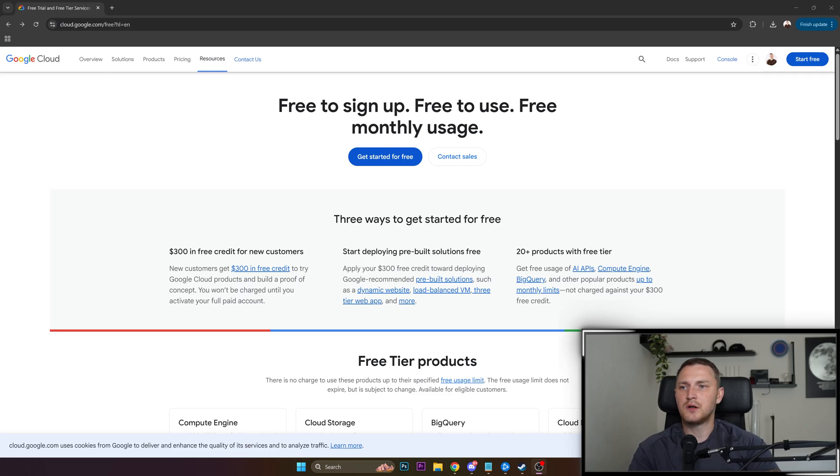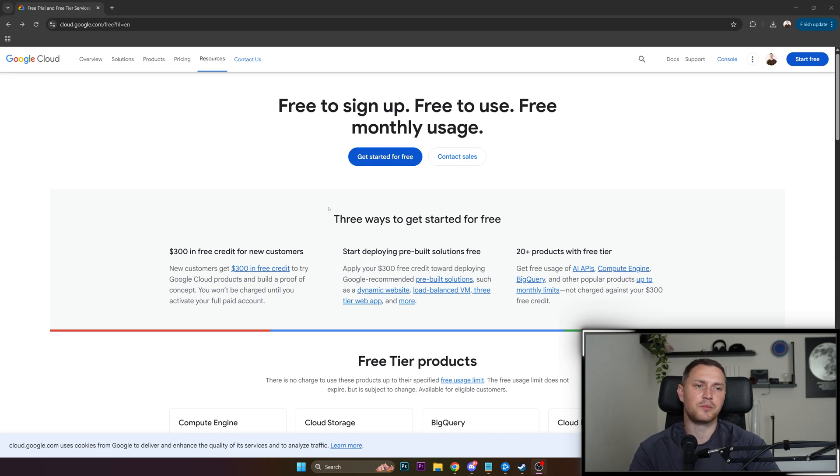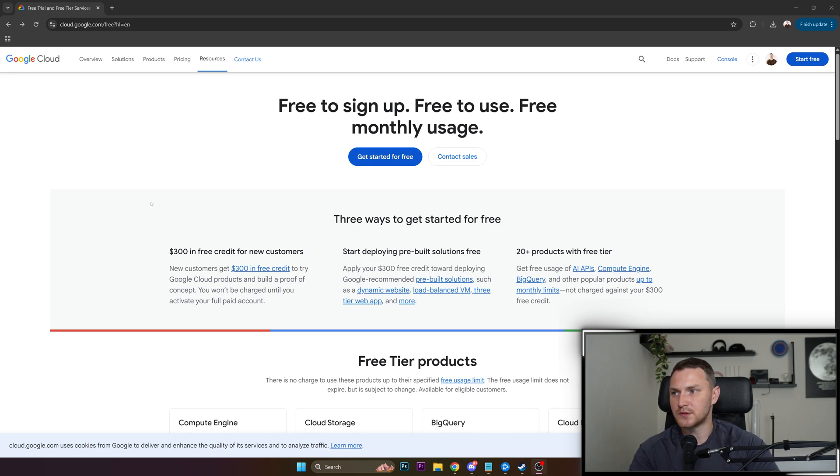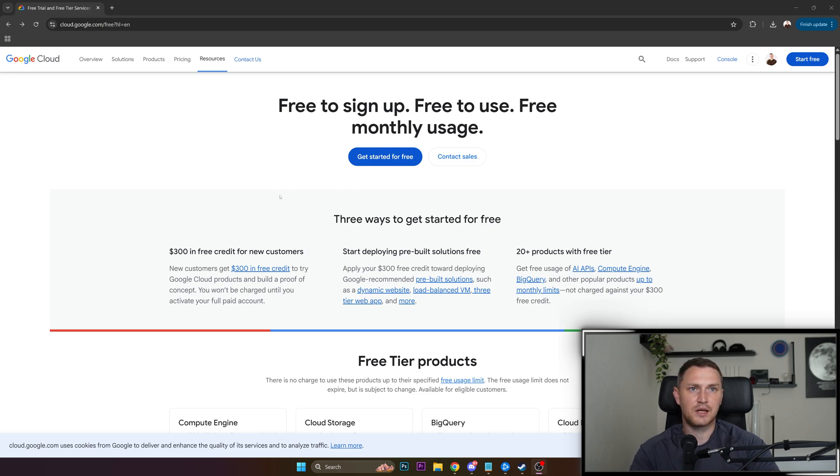Hey guys, previously we talked quite a lot about different options for how you can get your free VPS, your free virtual machine, and we talked about AWS, also some local options that you can deploy on your own computer, but in this video we're going to talk about Google Cloud.